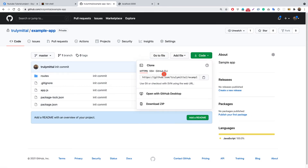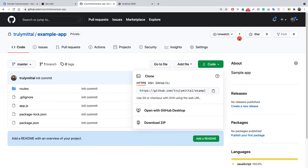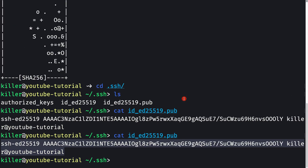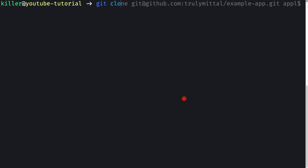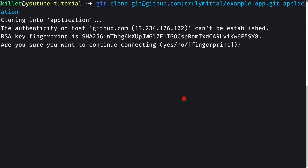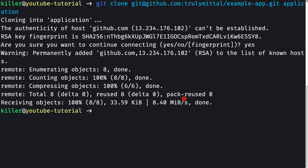Now go back to the example-app repository and instead of HTTPS, click on SSH to get the SSH clone URL and copy it. Back on the remote machine, issue the command: git clone followed by the SSH URL of the repo, and provide a destination folder name — I'll use 'application'. Press Enter, and it asks whether we want to continue connecting — type yes. This confirmation is only asked once.